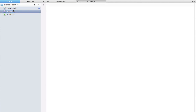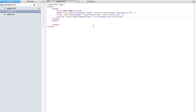Now inside our scripts.js file, we can put any JavaScript we want to incorporate into our page. In the next episode we'll take a look at what we can actually do with JavaScript and really dive into how to use it.